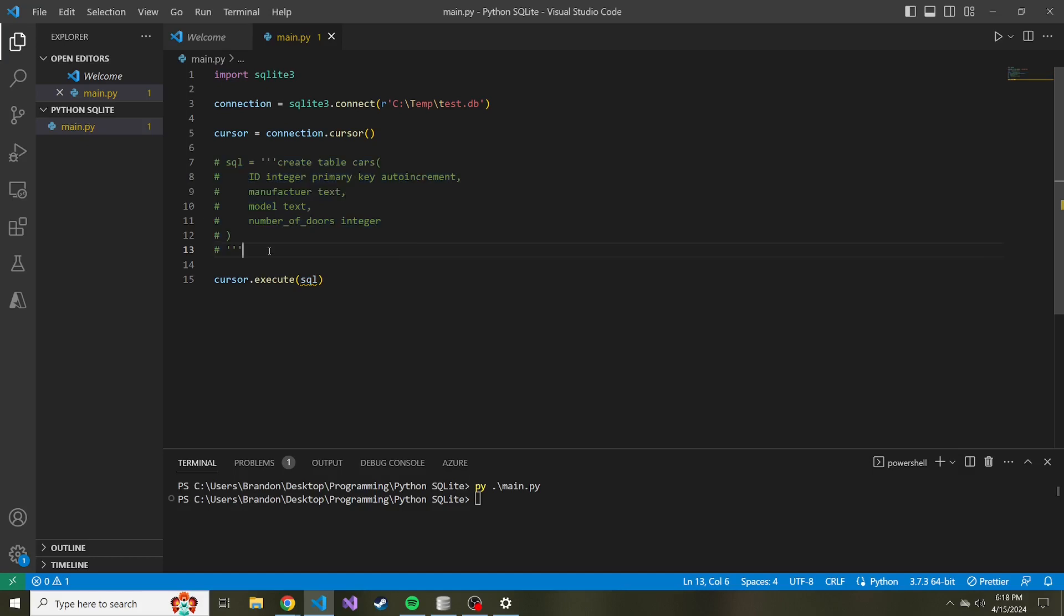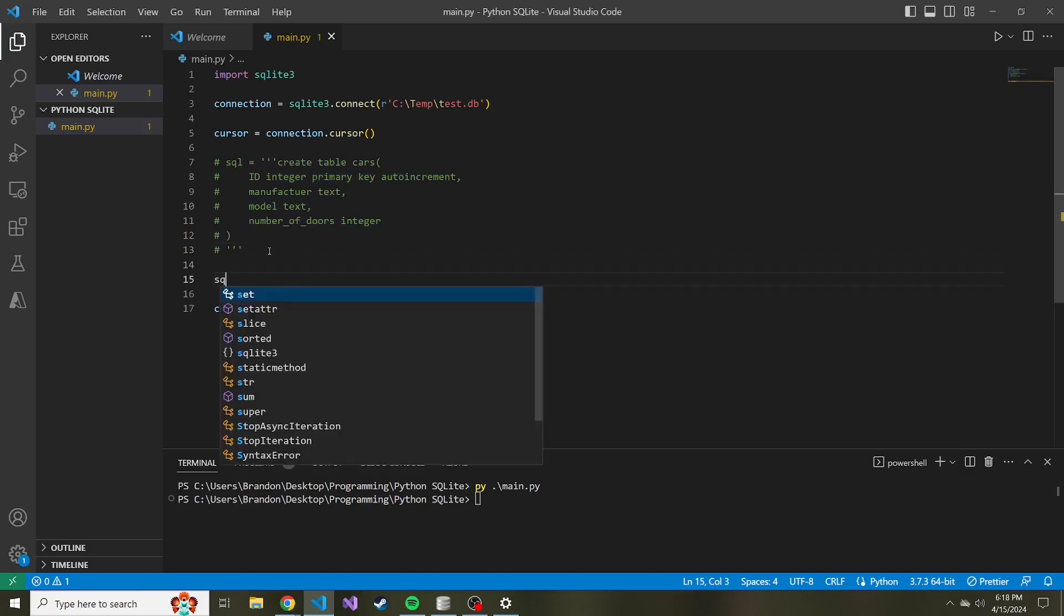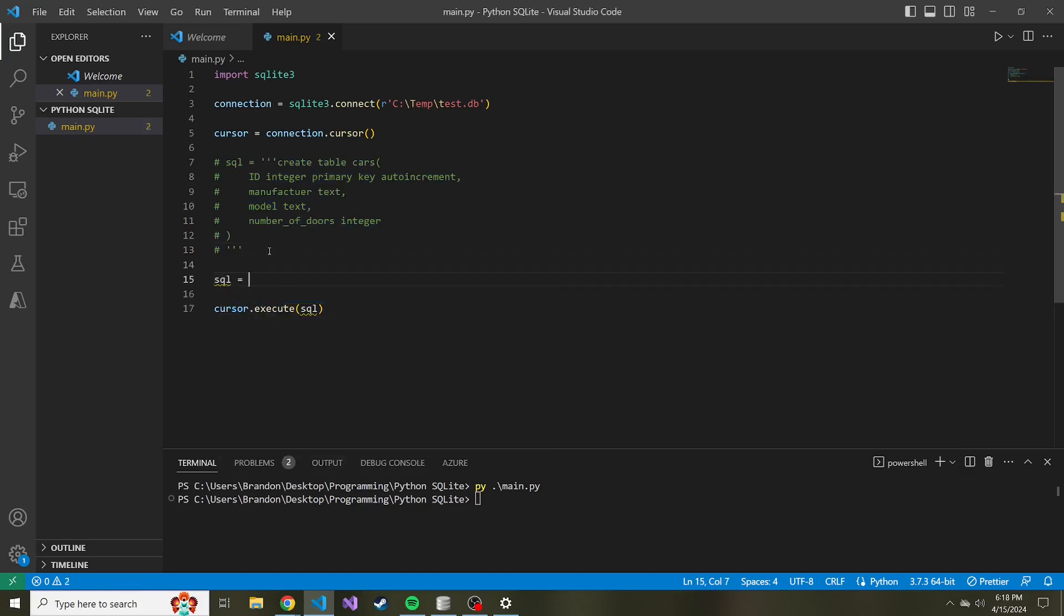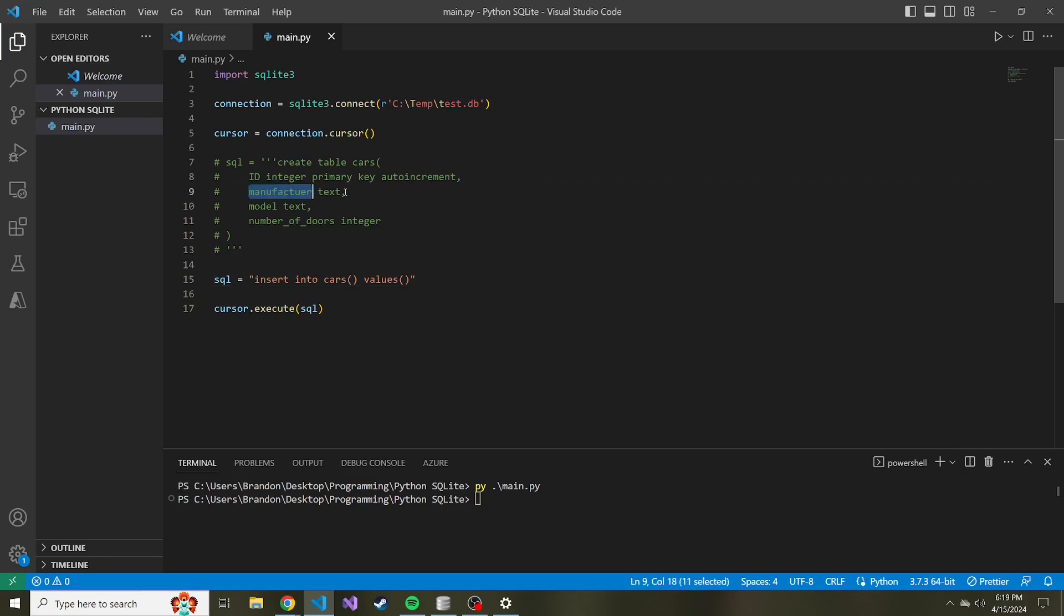So now we can go ahead and write our SQL for the insert statement. And for us, it's going to look something like this: insert into the table name, so cars, values, and then right after cars and right after values, we're going to have open and close parentheses. So in the cars parentheses, these are the columns that we want to insert values into. And I'm going to leave out ID because that's going to be automatically added because of the auto increment that we set up when creating this table.